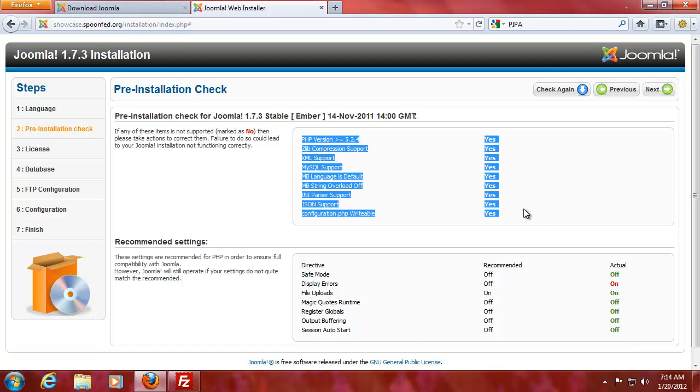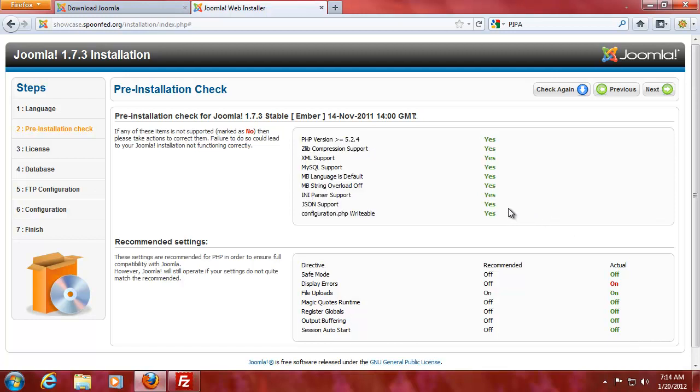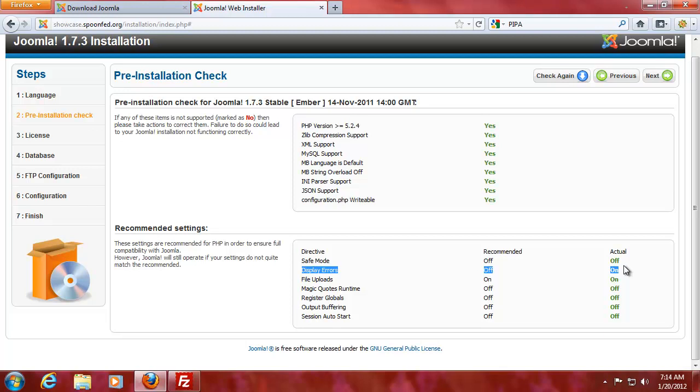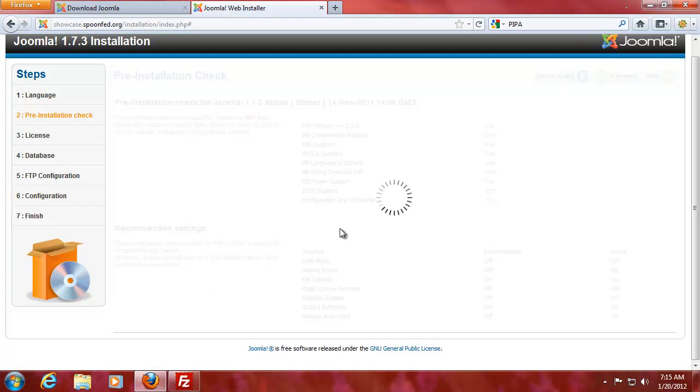This should be, oh yes, but that's only if you're having your own server. Alright, so here you should do display errors off and that's something we cannot do because the problem is we don't have control over the full server. So next.